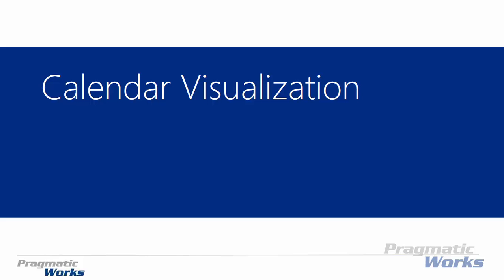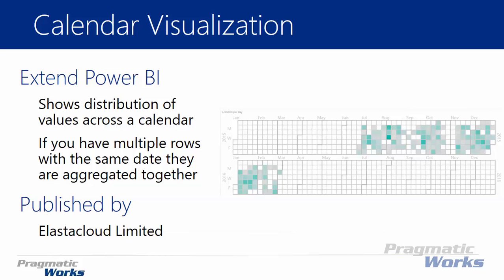In this next custom visual we'll be looking at the calendar visual. This is a really nice one I think you'll like. This one allows you to show a distribution of values across a calendar.